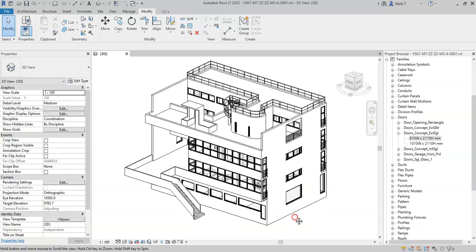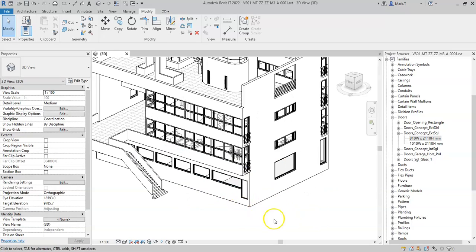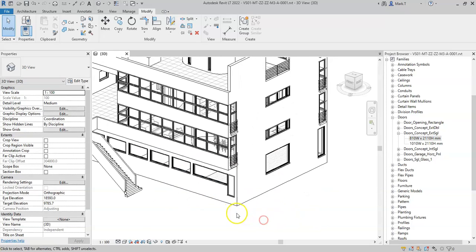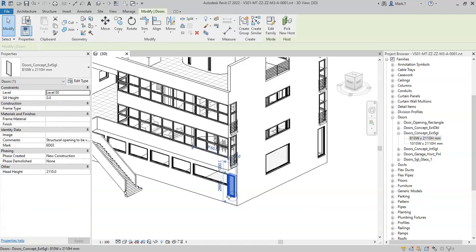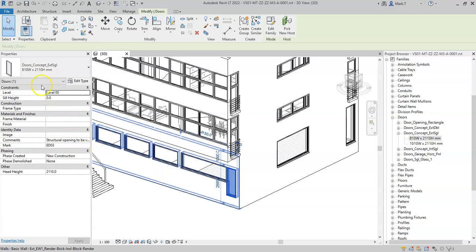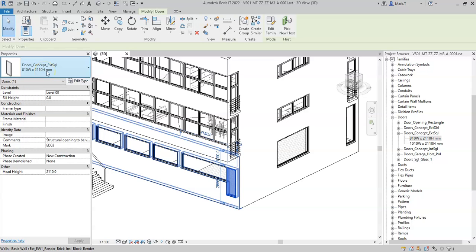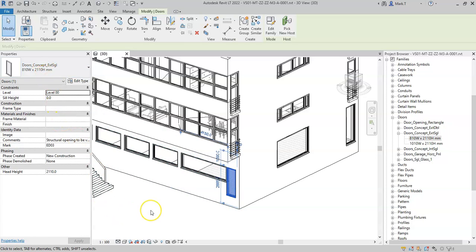Within the project, you then place an individual instance of that type. So this is an individual instance of the door type 810 width by 2110 height, and this type is contained within the family: doors, concept, external, single.